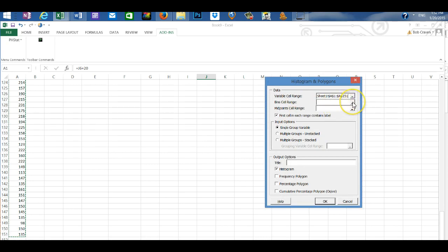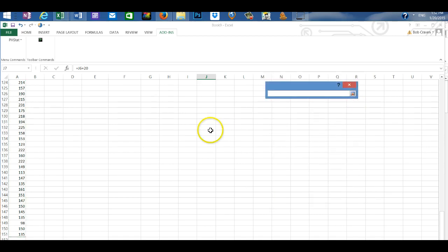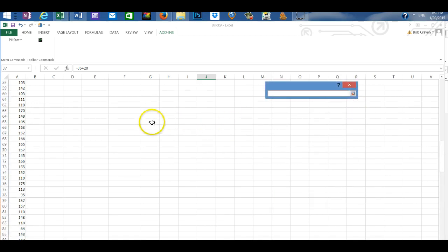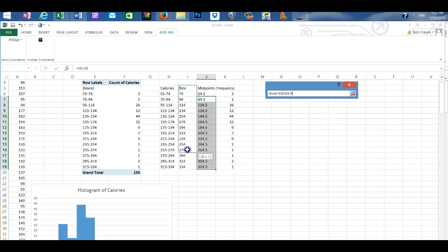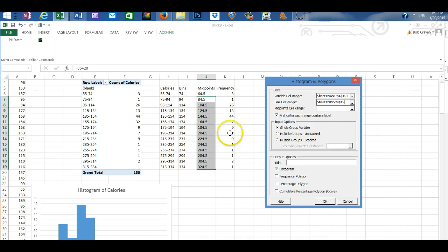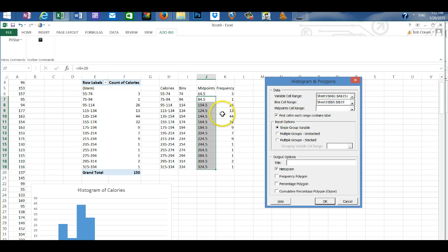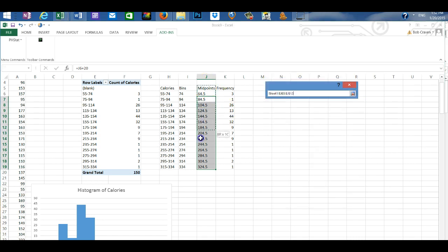The next box asks for the bins. I'm going to click on the box and then enter the bins. And then enlarge the icon. And then the midpoints. I'm going to highlight the midpoints.